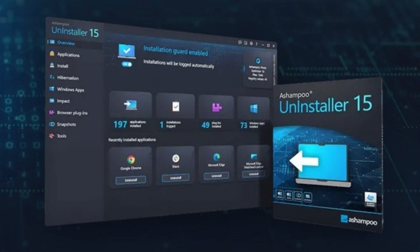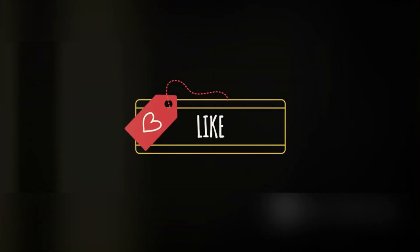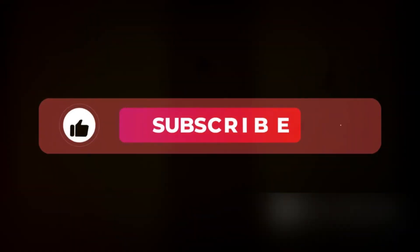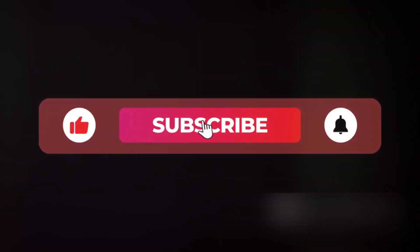Thanks for tuning in. If you like this video, don't forget to hit that like button, subscribe and click the bell icon for more tech tips and reviews. See you in the next one.